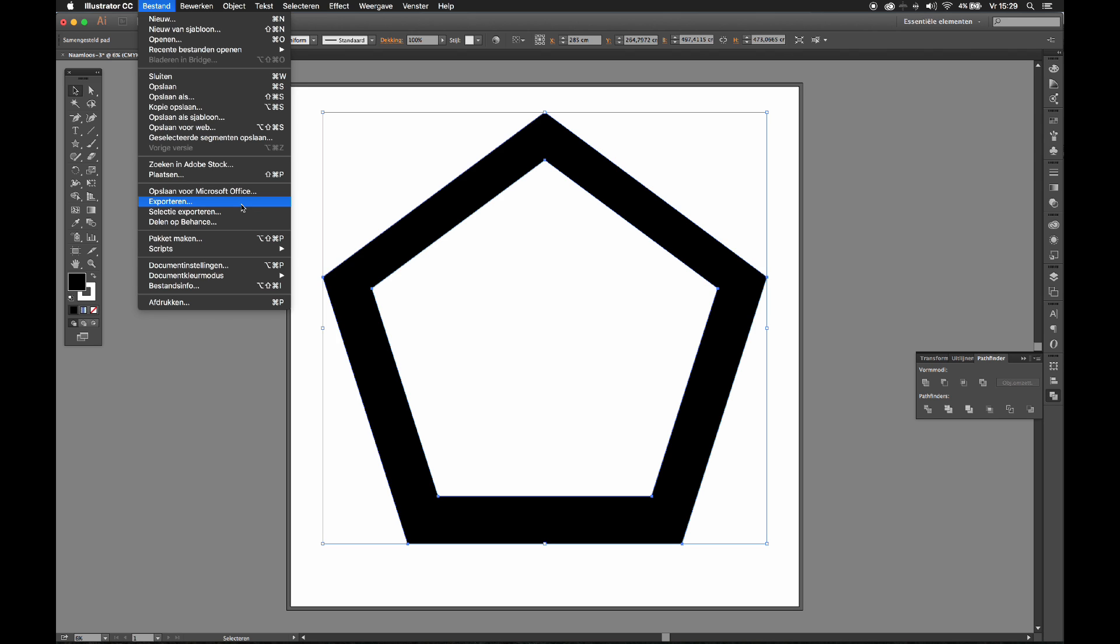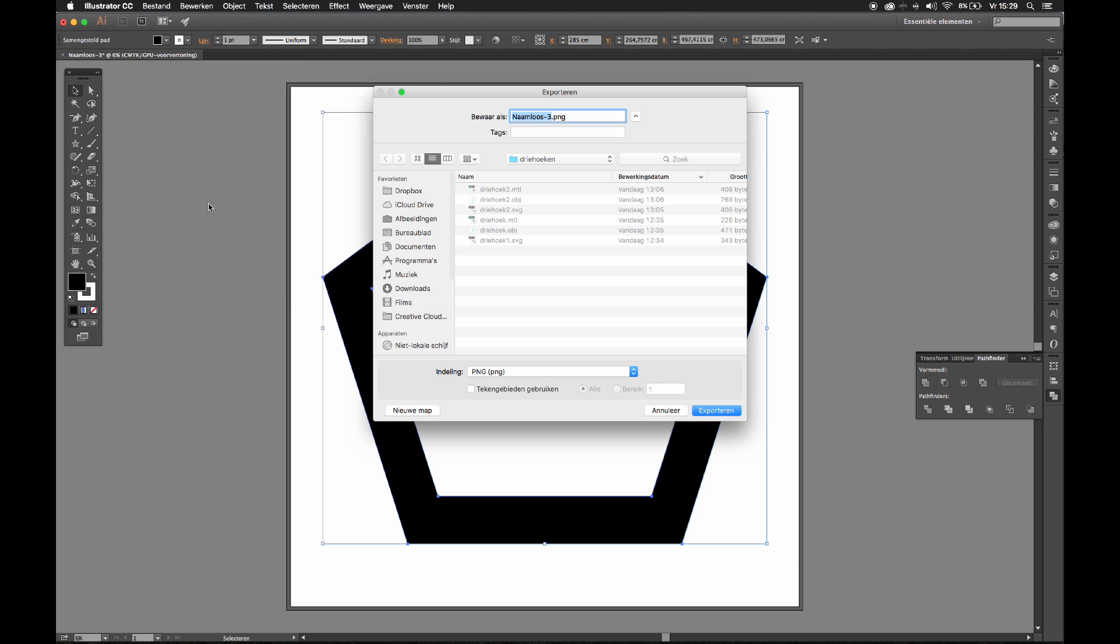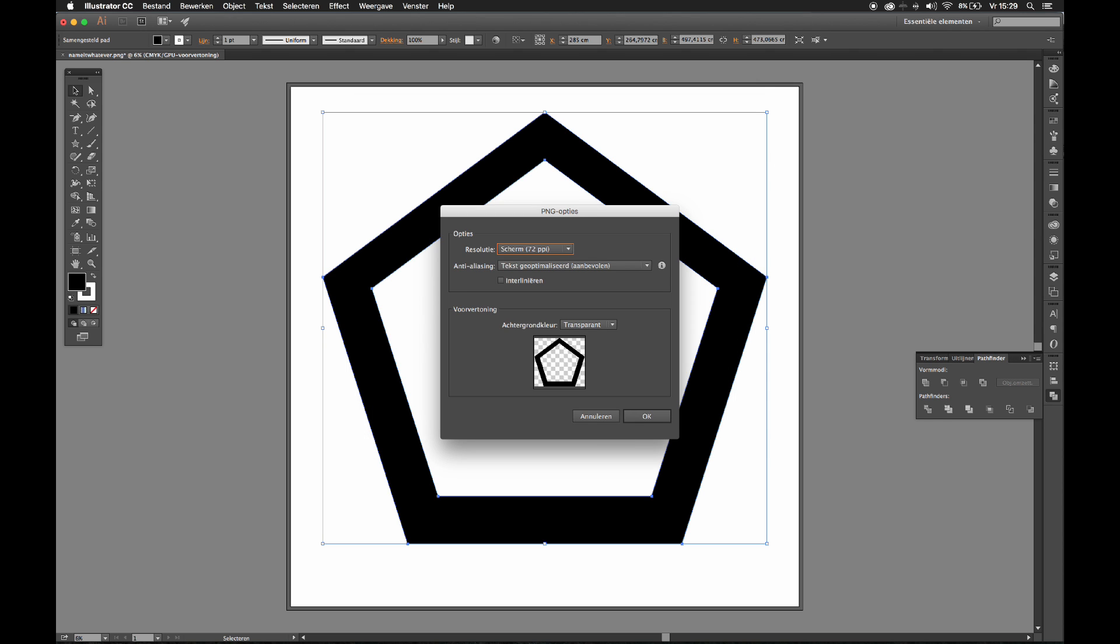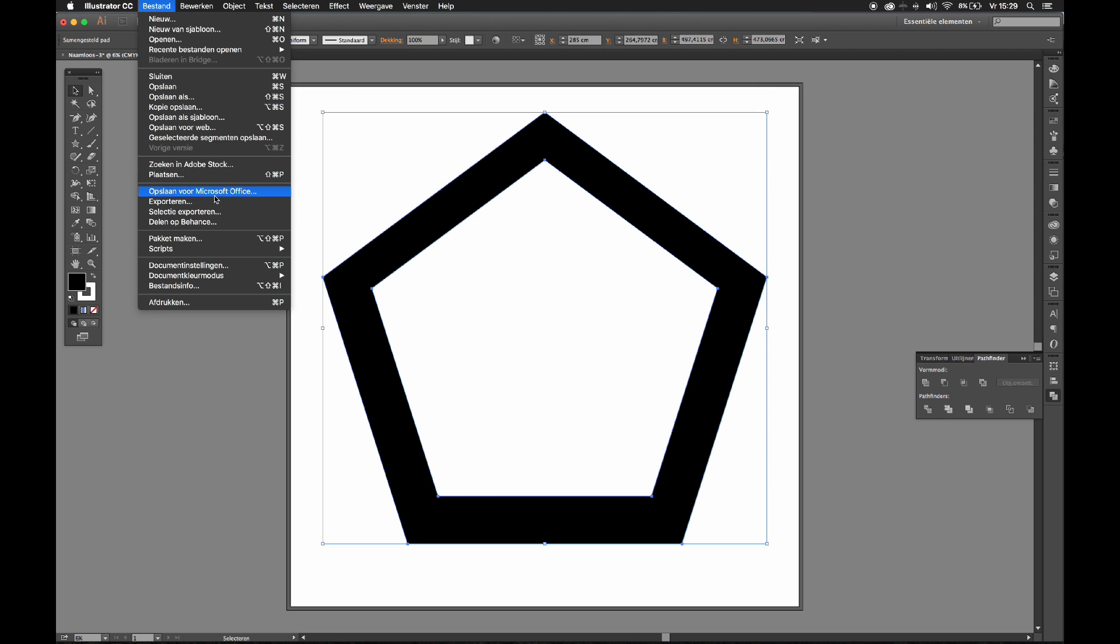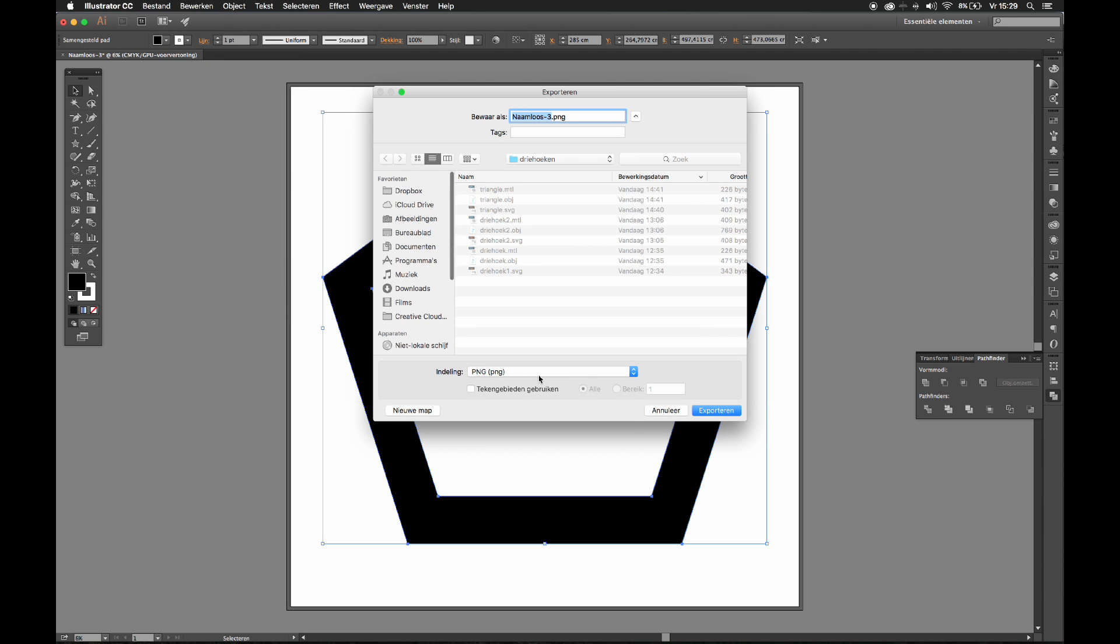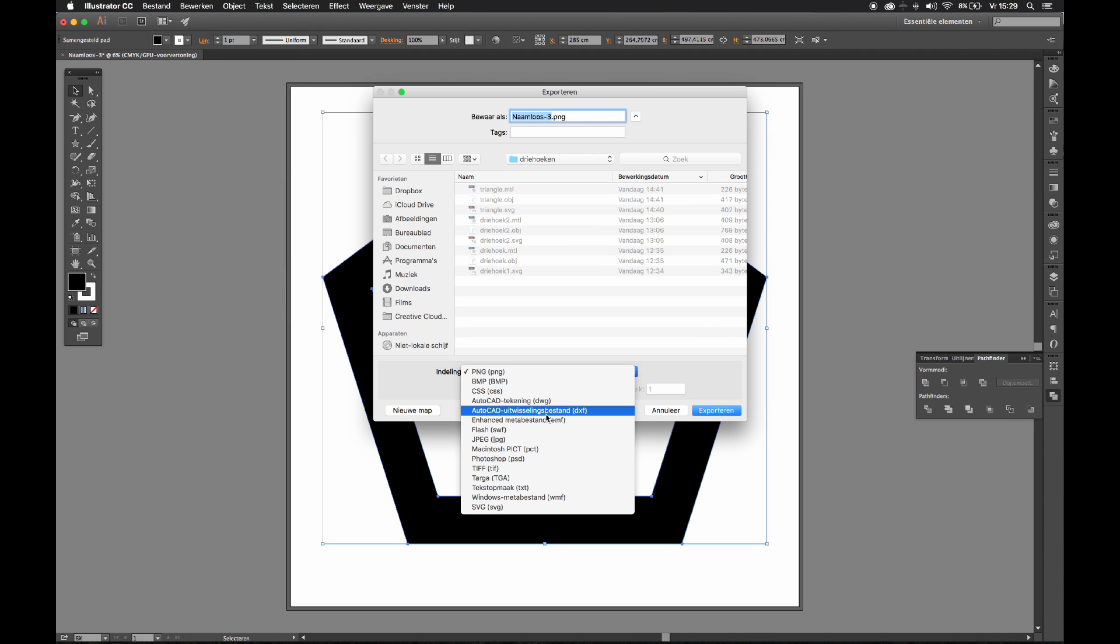My Illustrator is in Dutch right now, but it should say export right around here. Name it whatever. Oh wait, wait, wait, wait, wait. One step back. Okay, export it. I'm going too fast. Export it as an SVG, Scalable Vector Graphic.